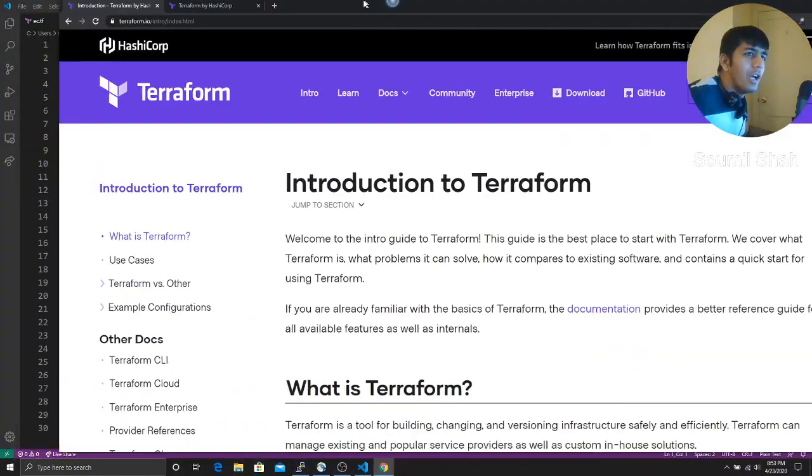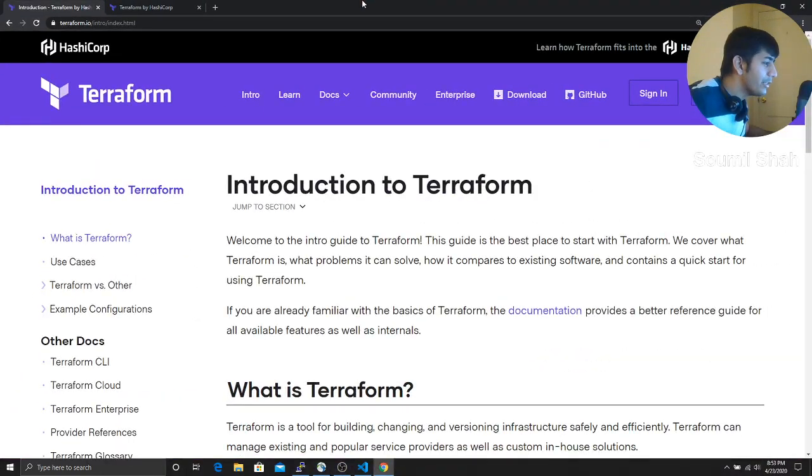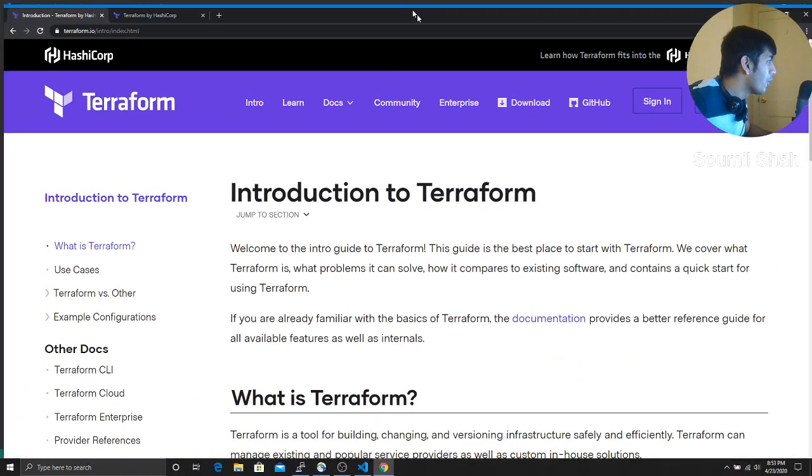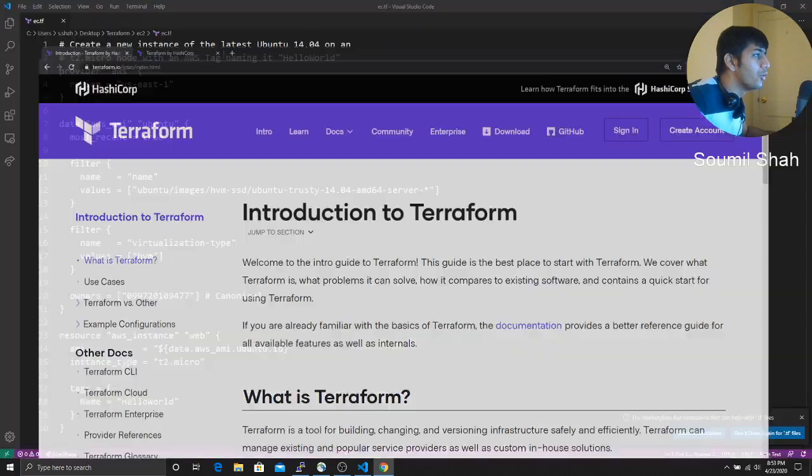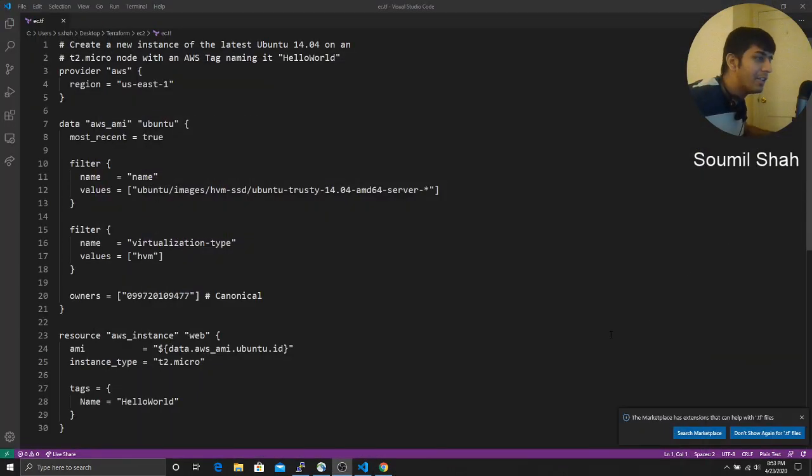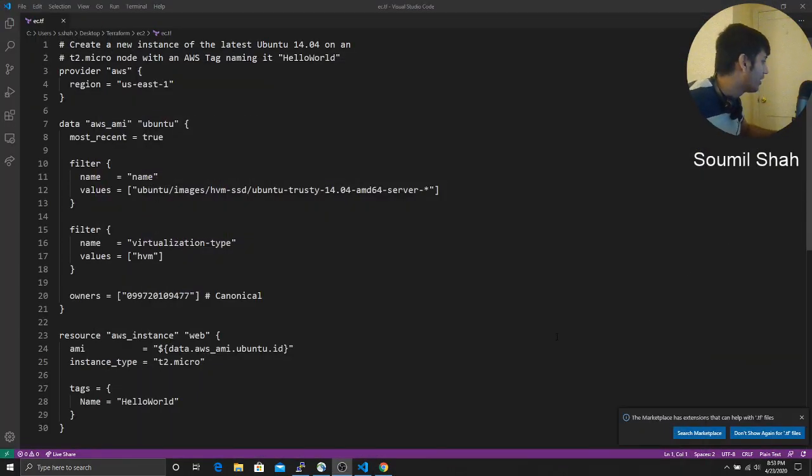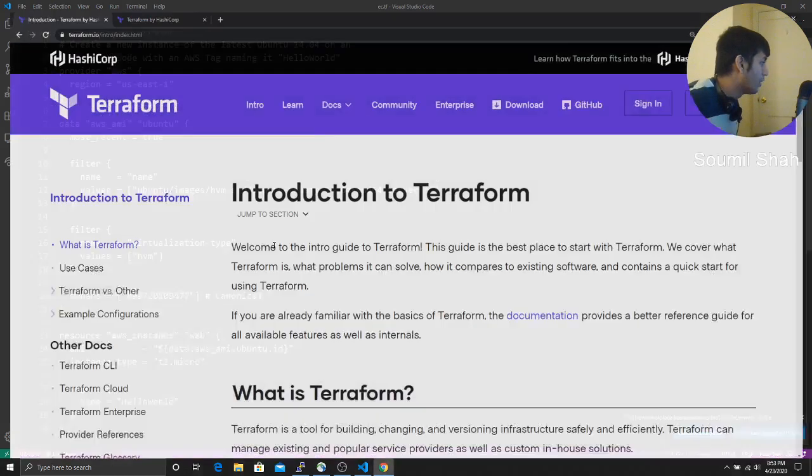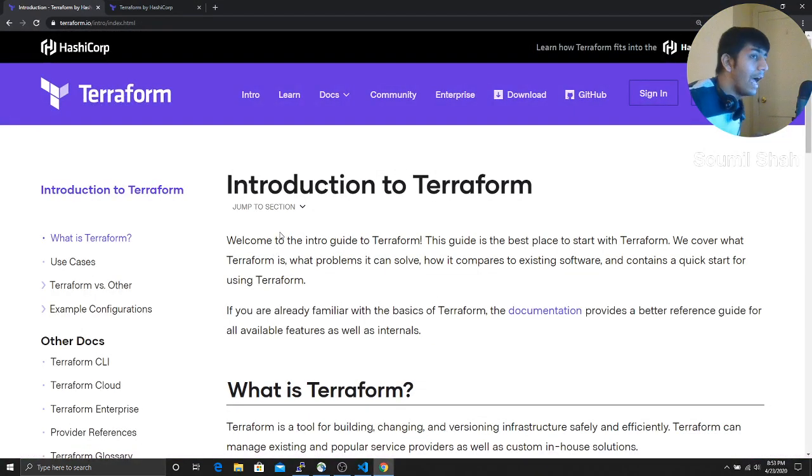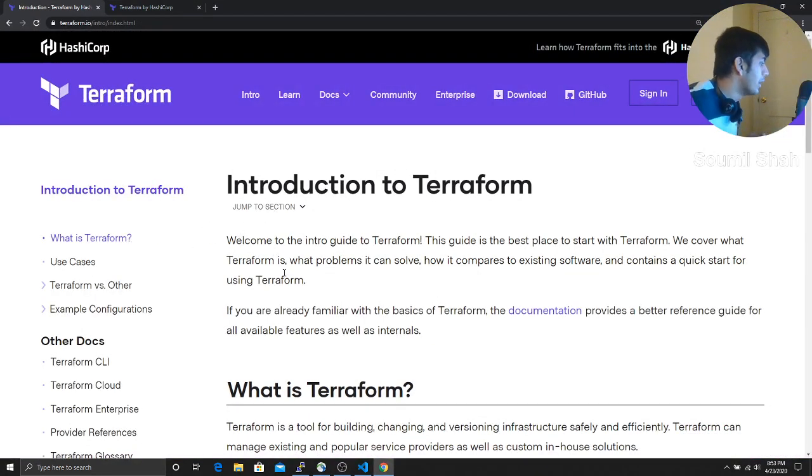So I've been hearing this word all of now and then Terraform, Terraform. So I decided to learn this and teach you guys. So what is Terraform? It's basically, let us read first of all, our definition and then we'll see the installation guide for windows.